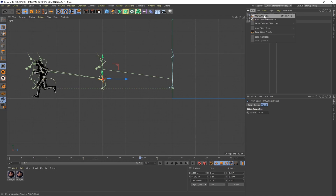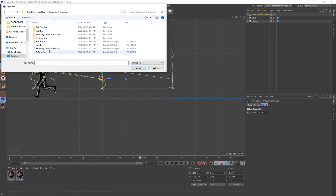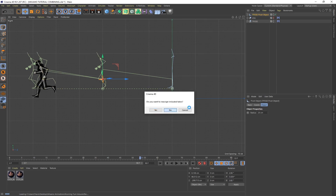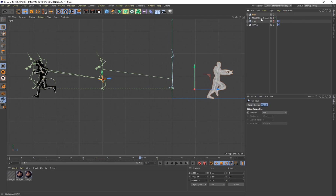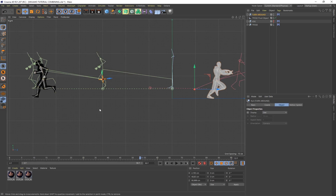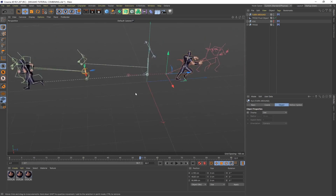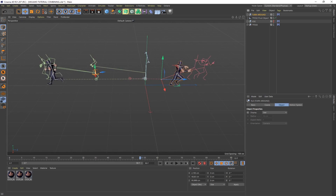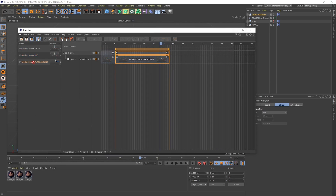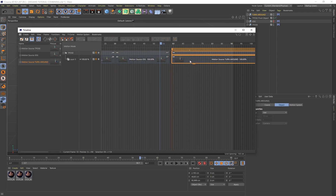Now let's import another animation. Go to File > Merge and import the turn-around animation. Just like before, click No, create a group, and call it 'Turn Around'. Make sure it's selected, go to Animate > Add Motion Clip, make sure that option is deselected, and click OK. In the timeline, drag the turn-around animation in and overlap it slightly with the second jog animation so the transition is a bit smoother.